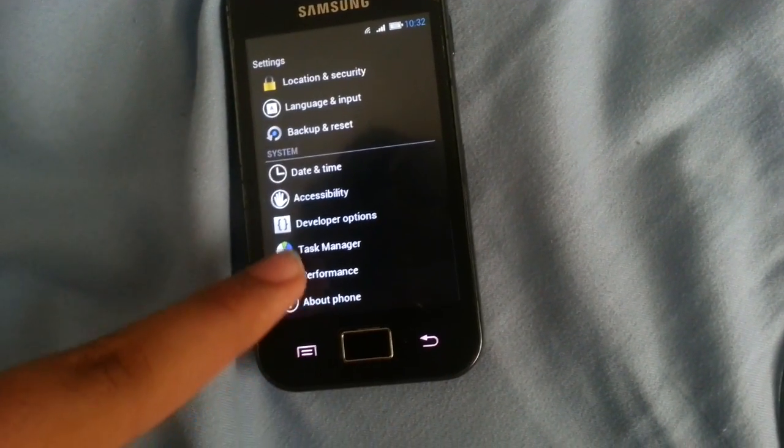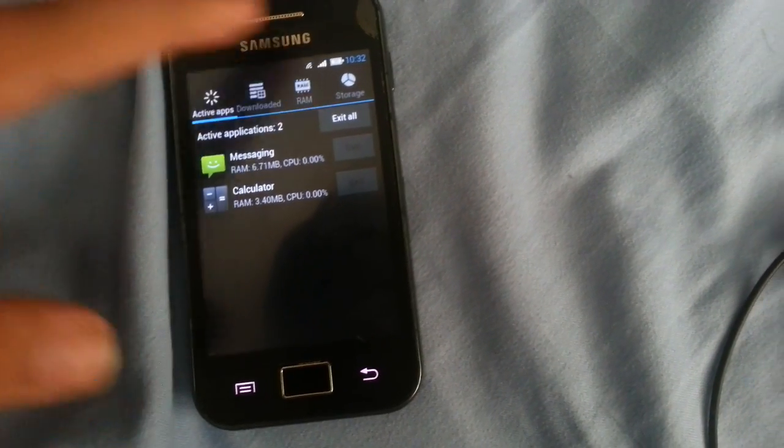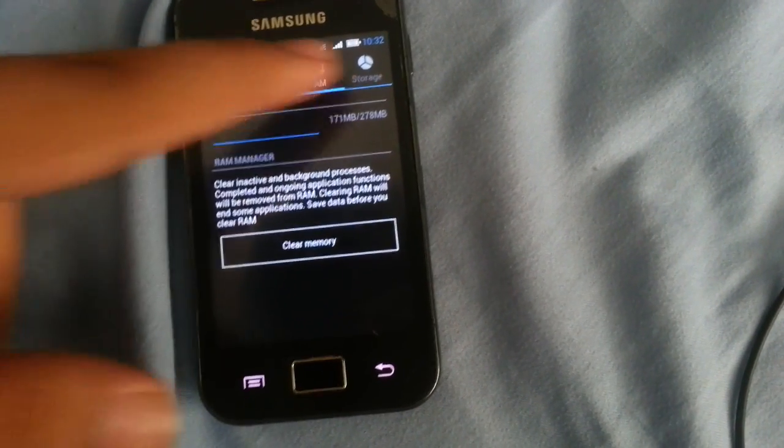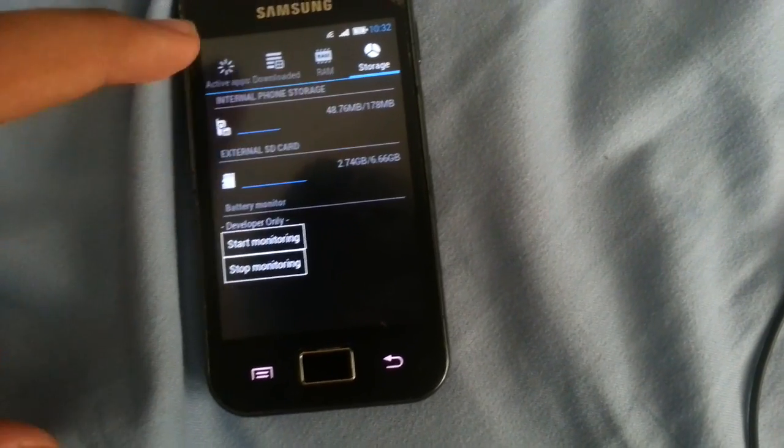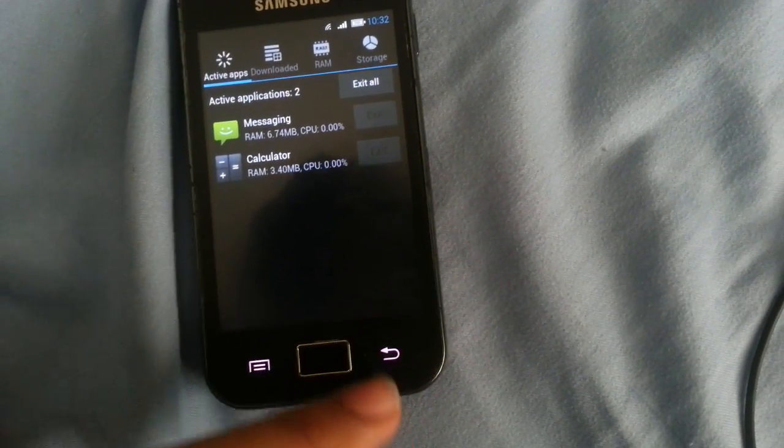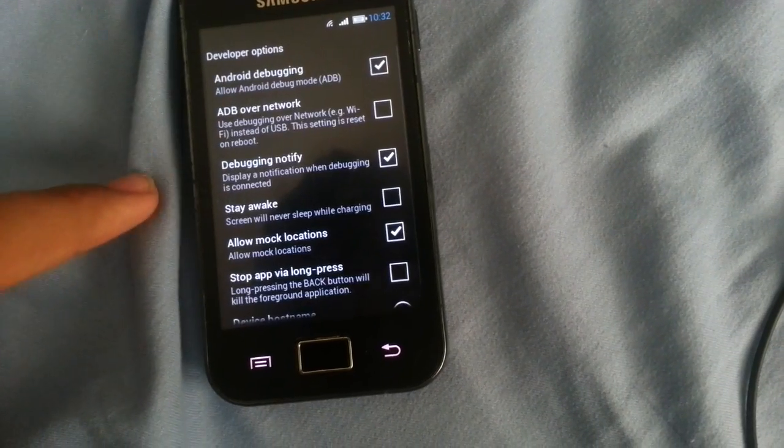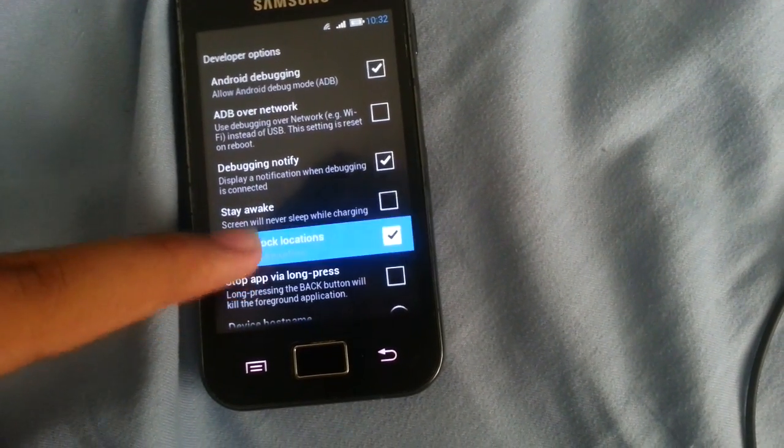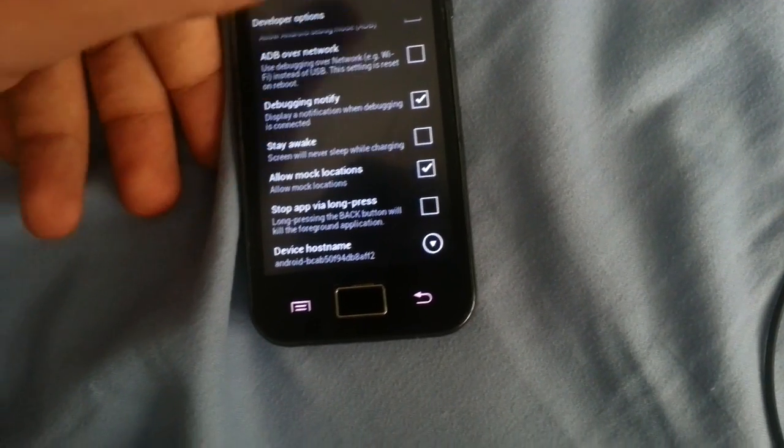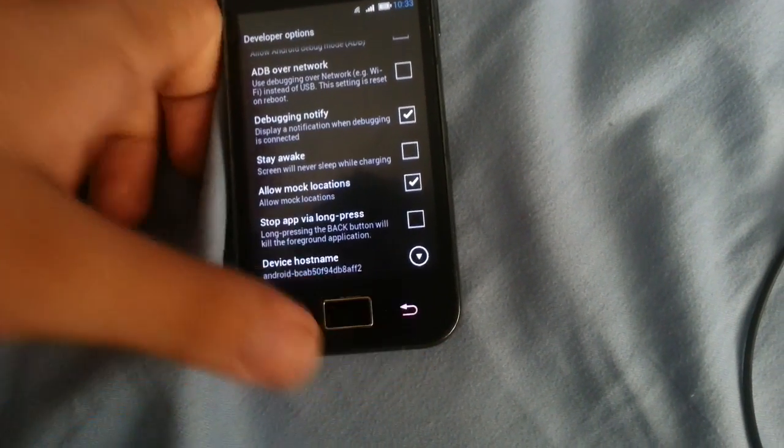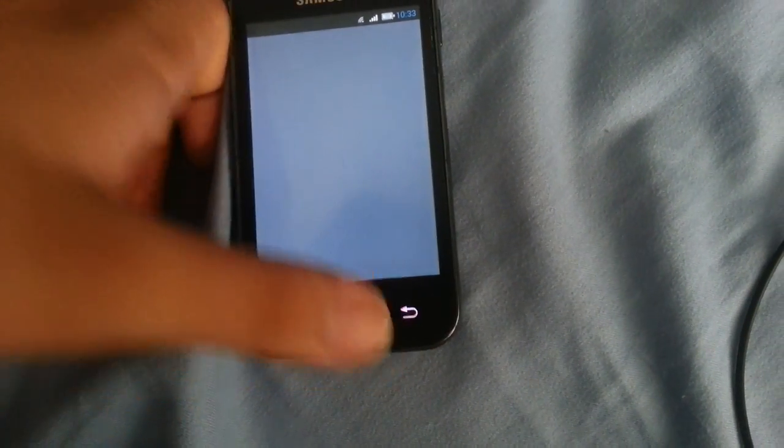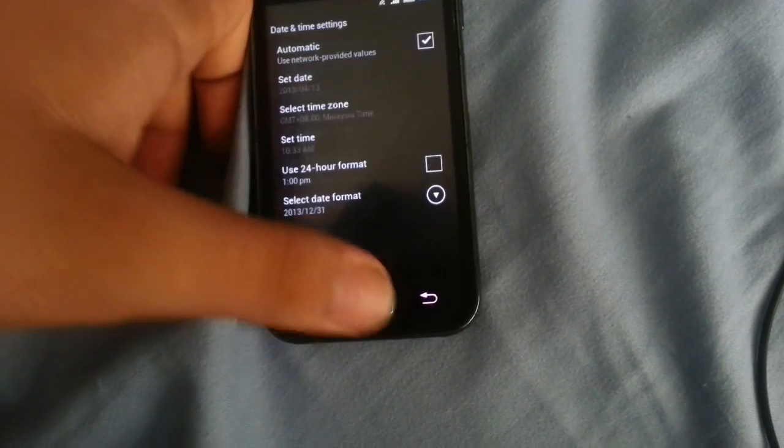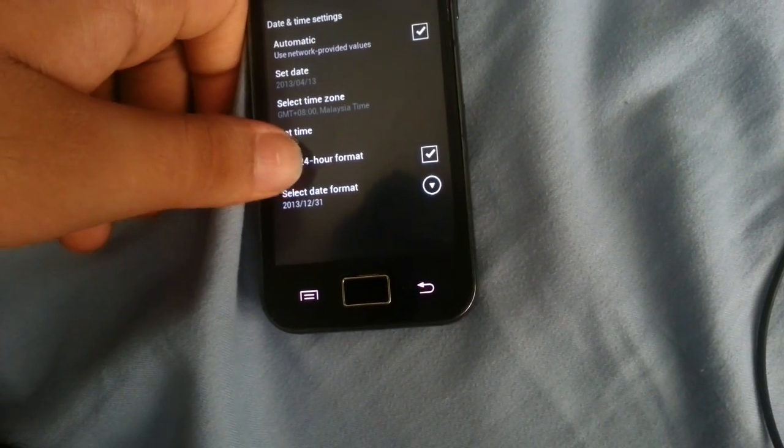So you have your task manager which can clear RAM, do all the cool stuff over here. Why is my calculator open? You have your developer options which is Android debugging, stay awake, and all the cool stuff.